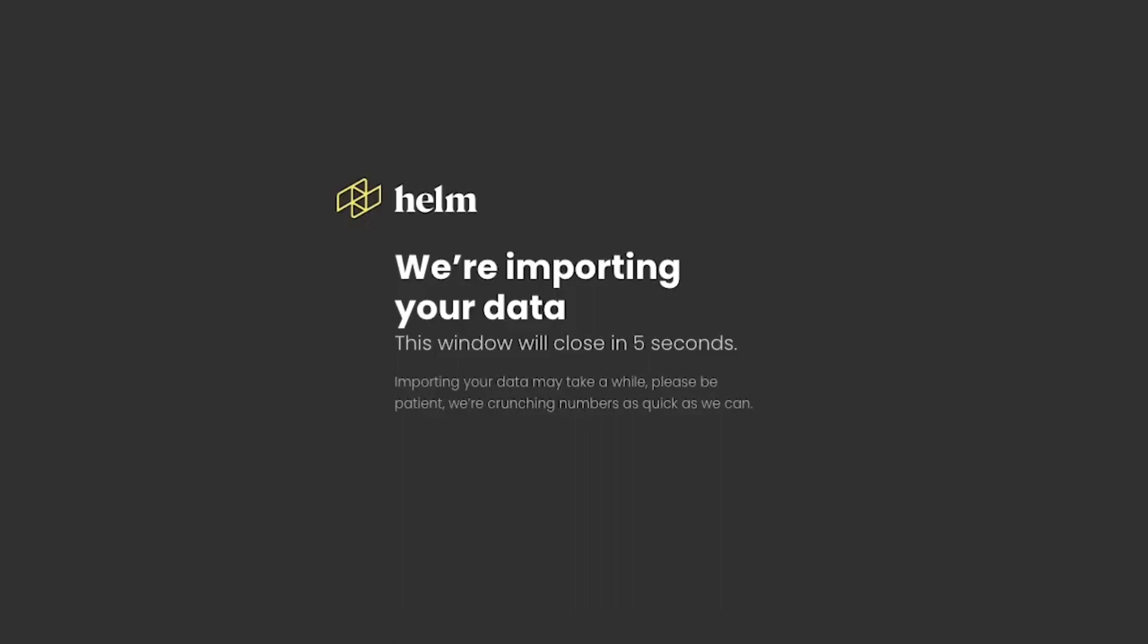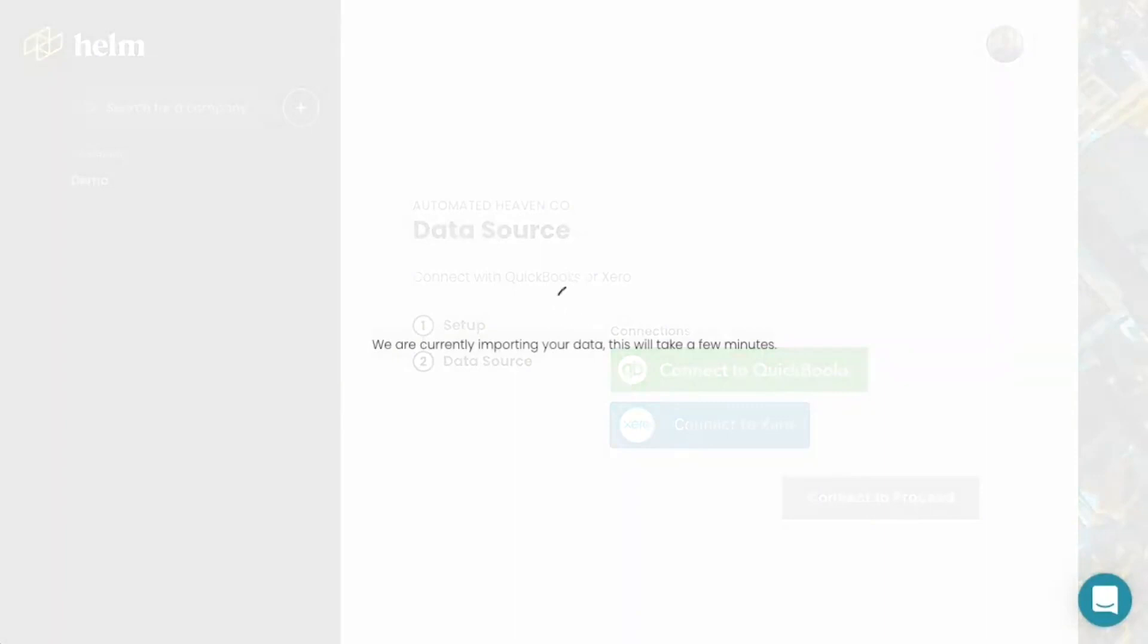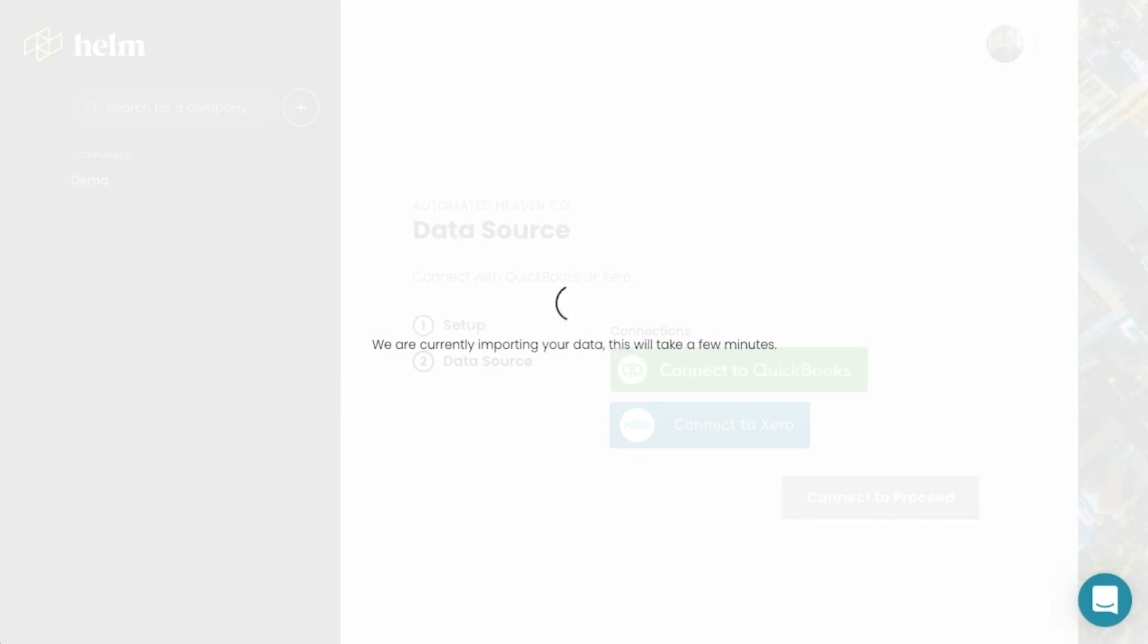So what does Helm do? Let's start out with our ability to auto forecast. I've literally just set up a connection between Helm and my accounting system, and we'll show you just how quick and easy it is to set up a forecast in Helm because it does it for you.